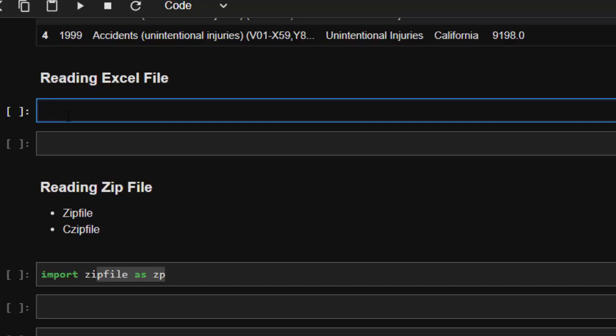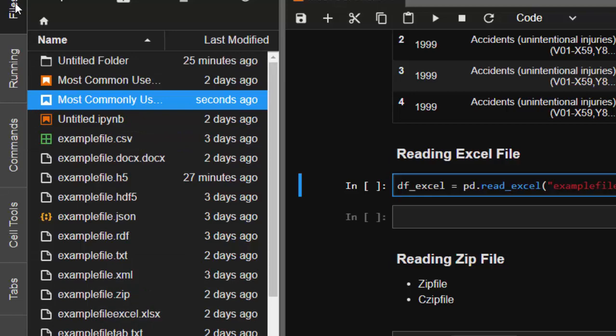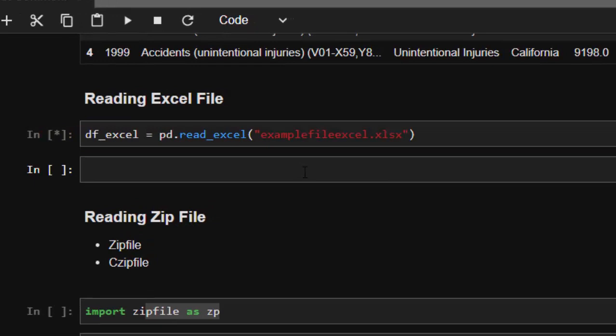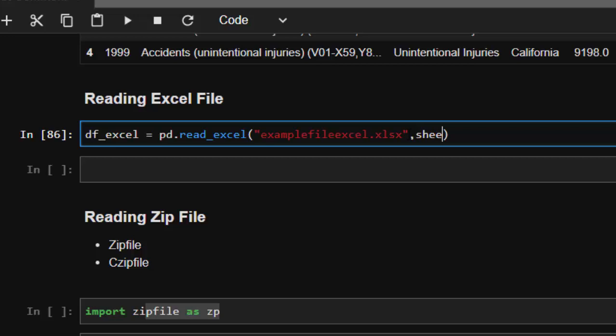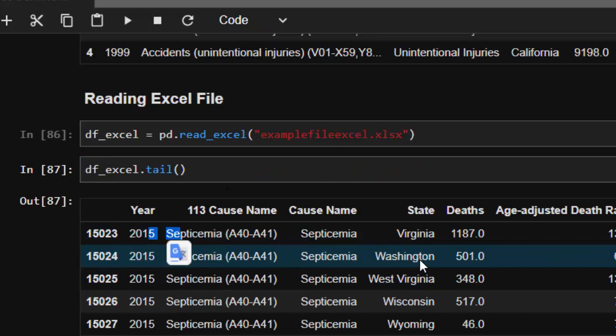The next file format is Excel. We can still use pandas to read it: df_excel = pd.read_excel('example_file_excel'). In case the file has multiple sheets, you put the sheet number you want to read from. Then df_excel.head() reads it perfectly — that's one of the ways of reading an Excel file.